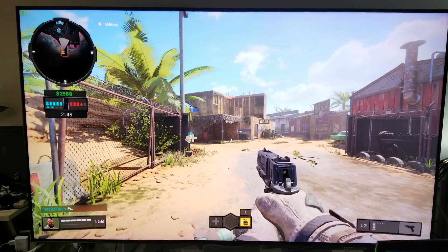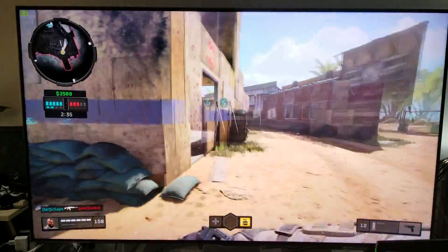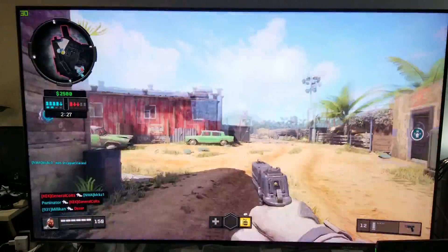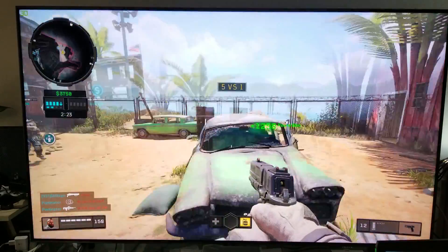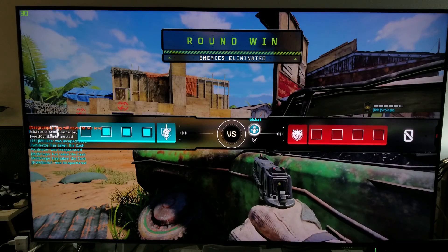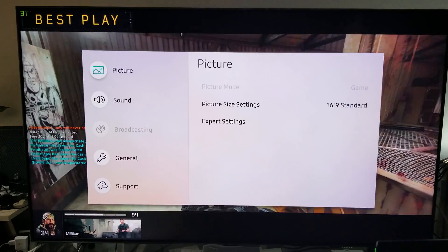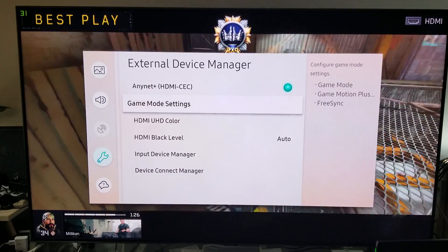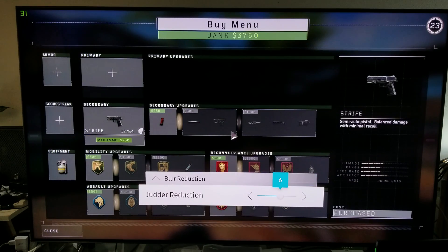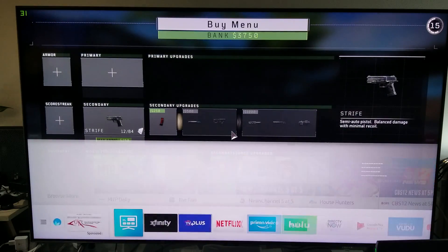This 1080p will be upscaled to 4K. The whole point of this game is to have the best possible performance — that's what Black Ops and Battlefield are about. Another cool feature: when you go to external device manager and game mode settings, you can adjust blur reduction any way you want.